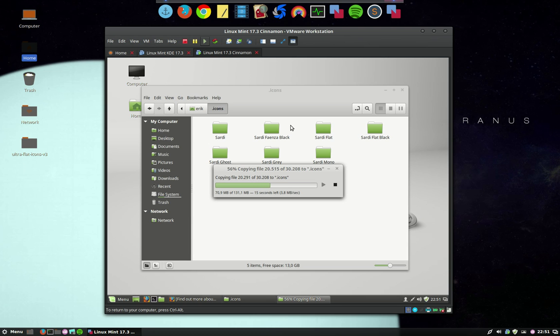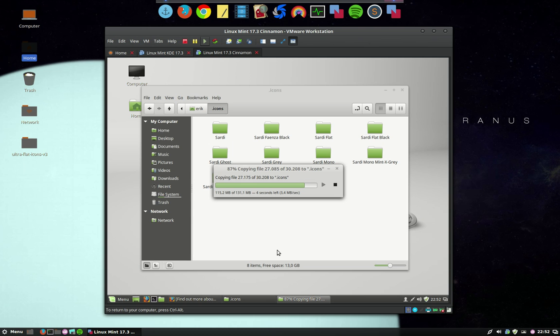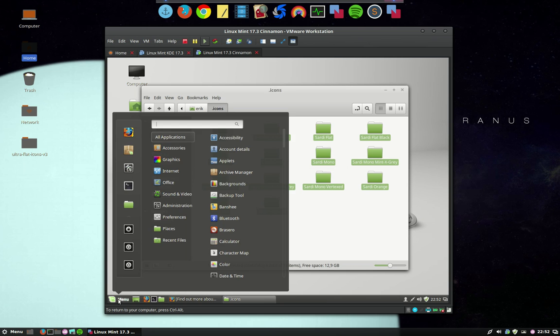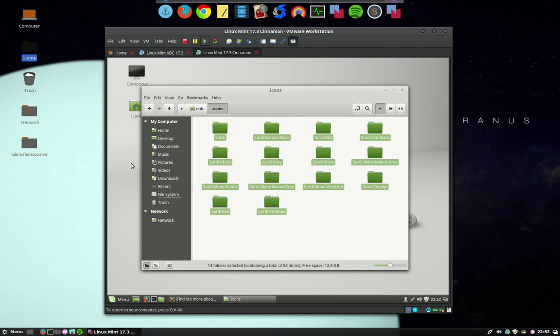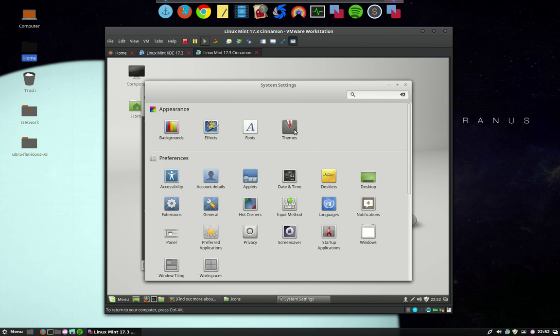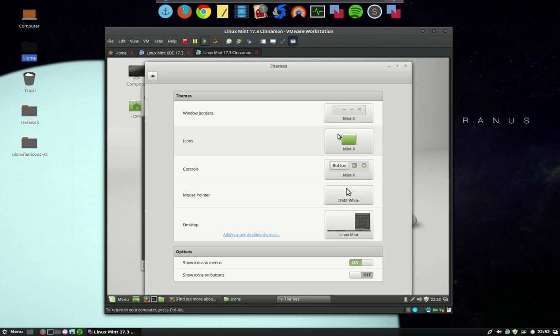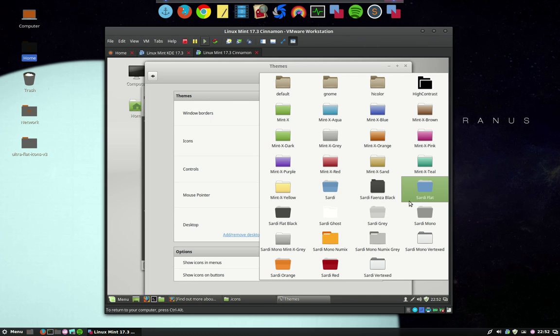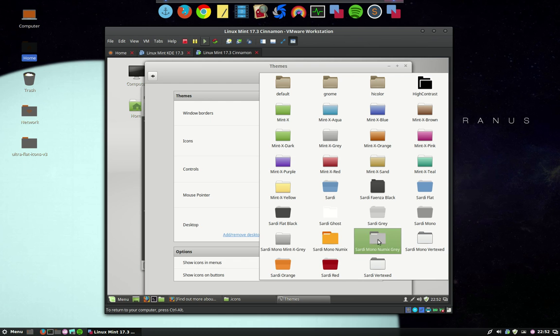Remember we're working inside a virtual machine, so the speed is slower than it should be. Almost there. Now we have to go to the menu and choose this little button. We don't need this anymore. Go to the themes - Mint X.